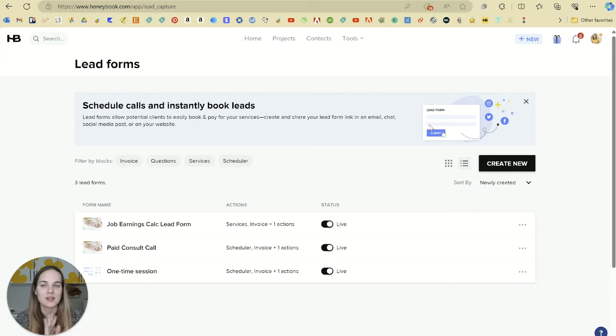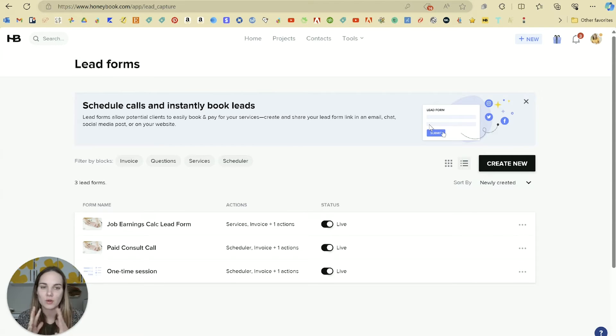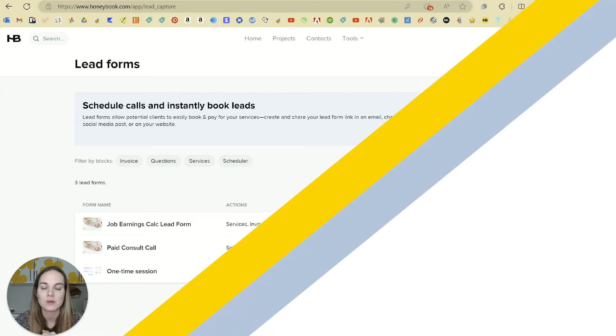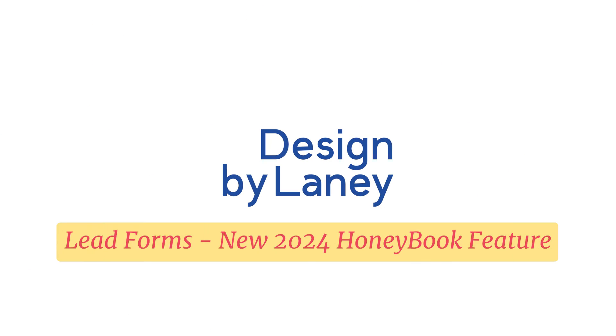If you haven't invested in HoneyBook yet, definitely check it out. You can use my link or code Laney for up to 50% off.